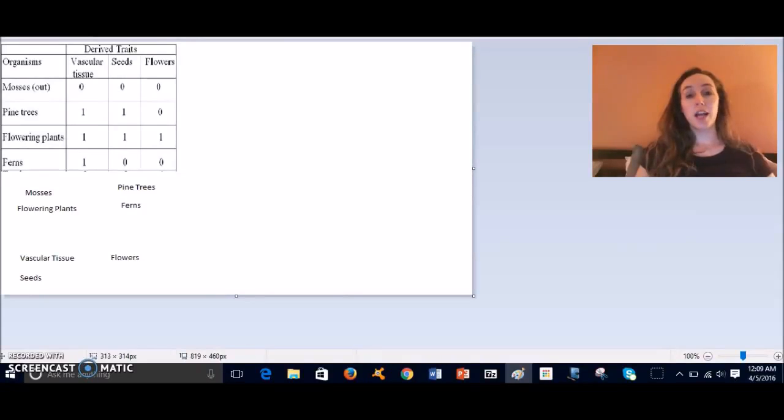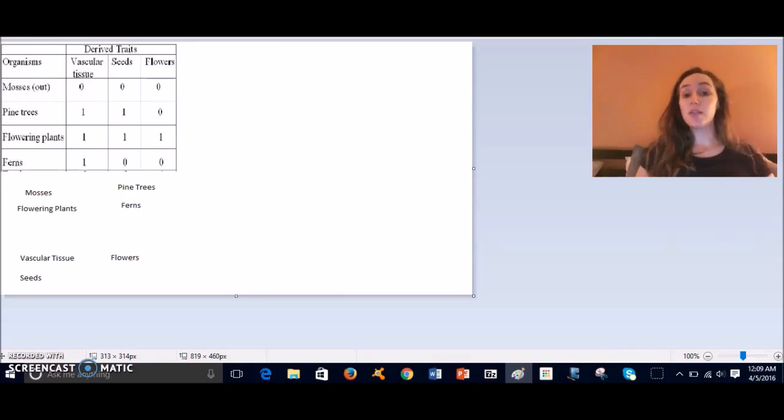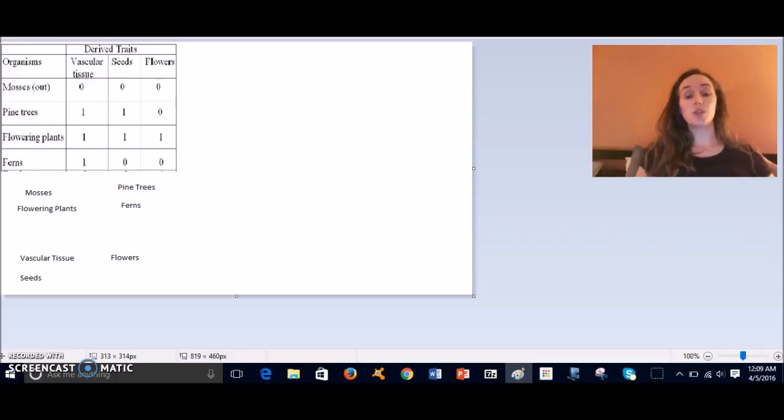Hi, it's Ms. Parrott, and in this video we're going to look at how to make phylogenetic trees from derived traits charts.